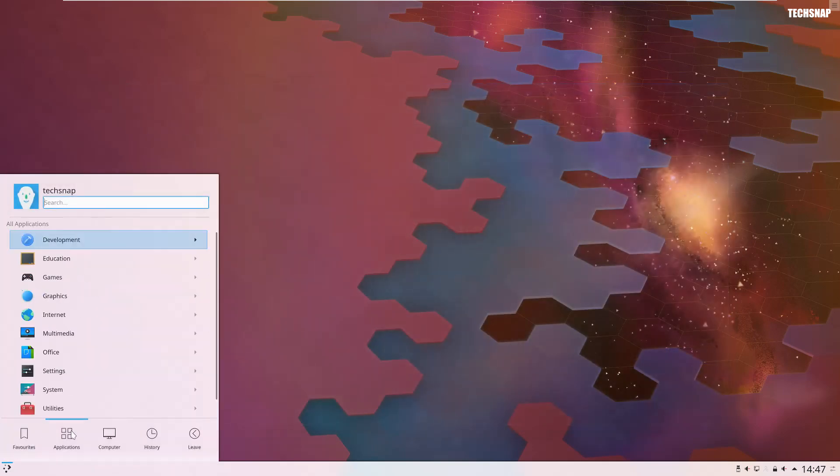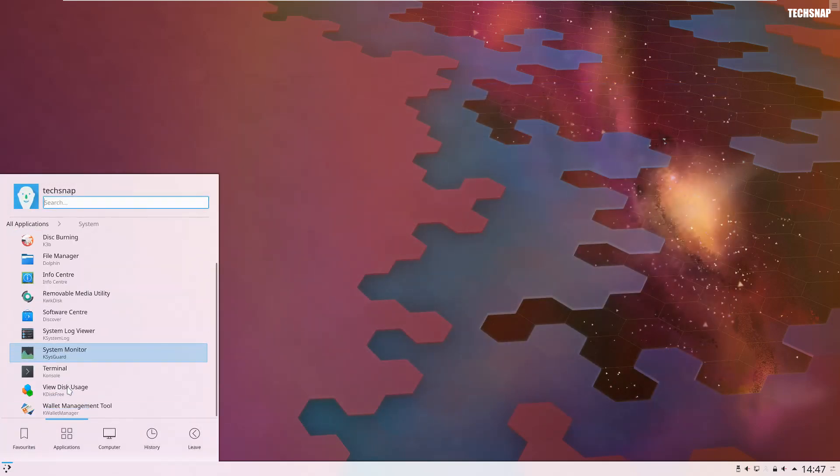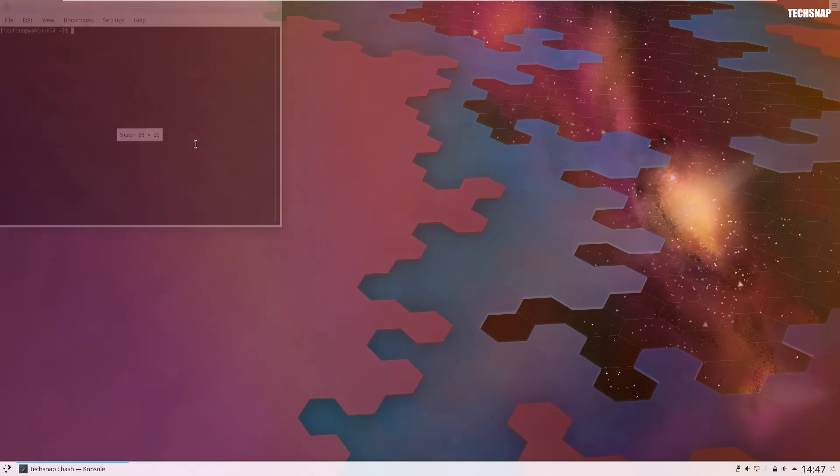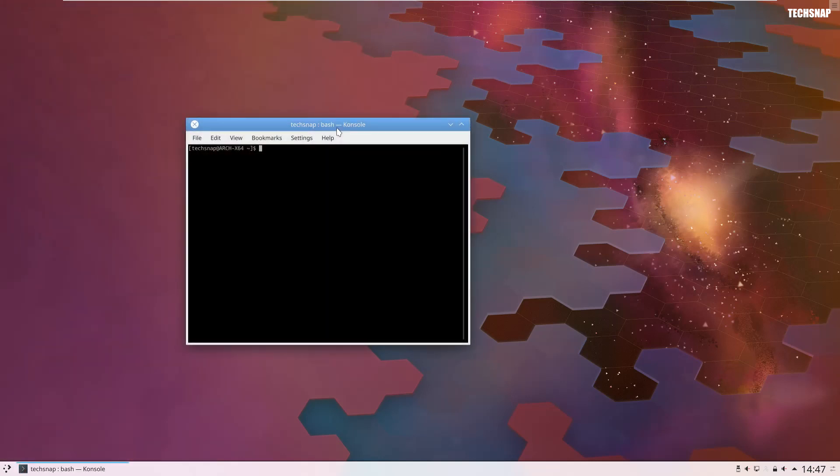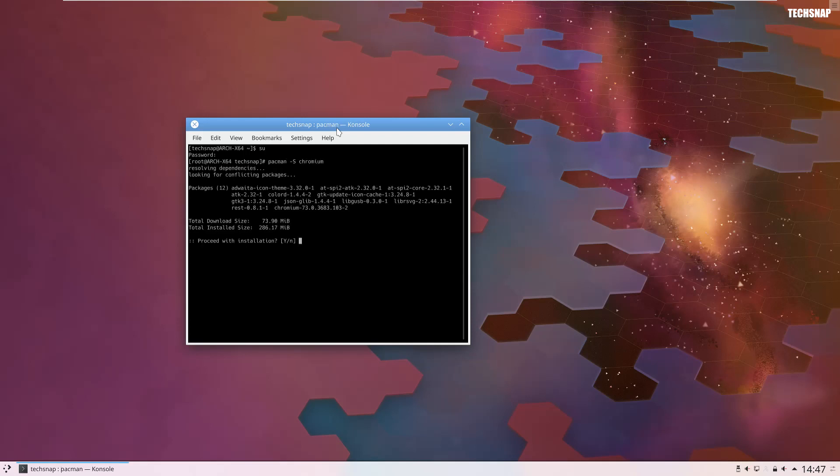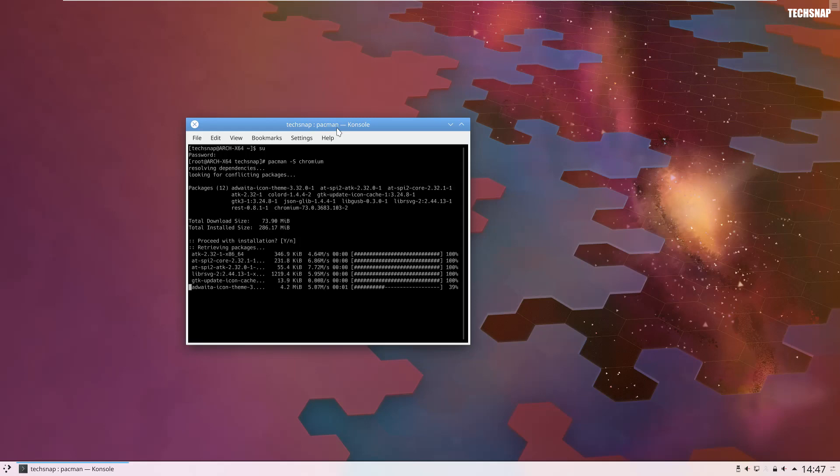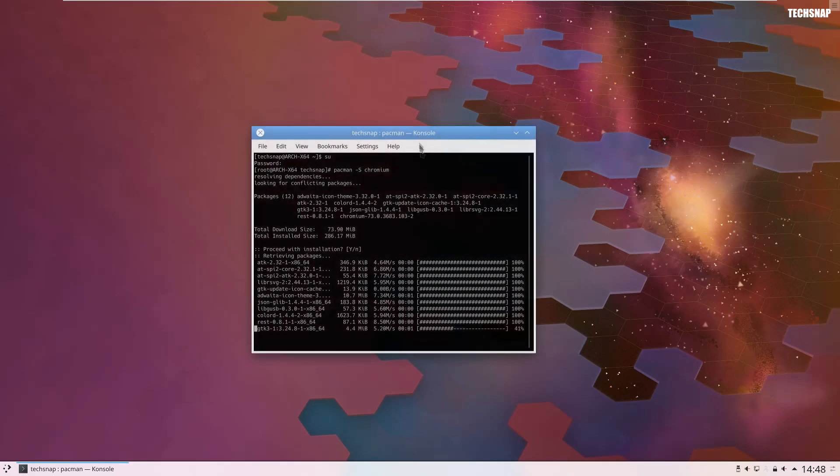Do we have Chromium on here? Let's see. Oh no, we need to be root first. Let's see what happens. Looks like we do.